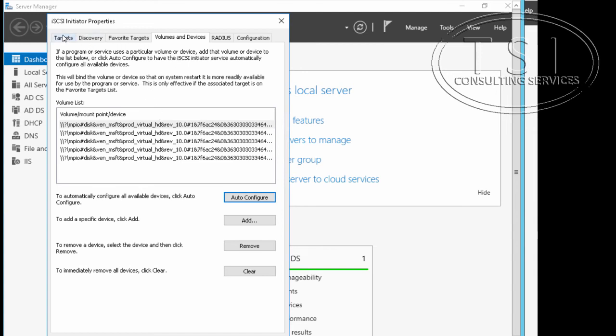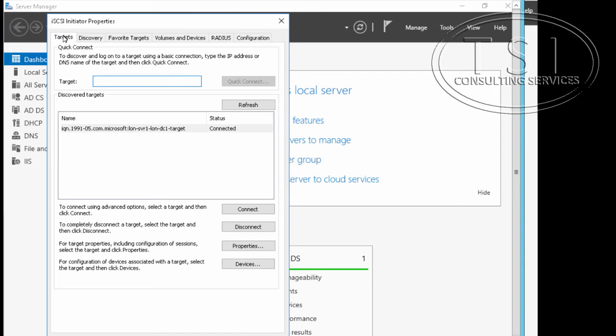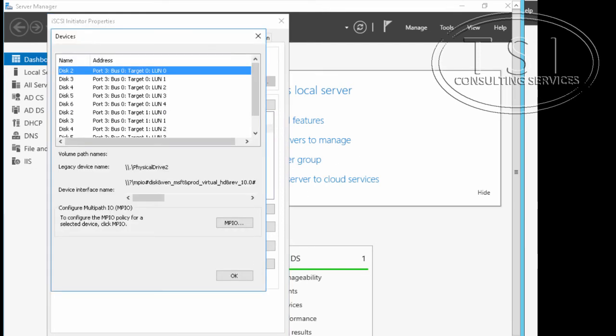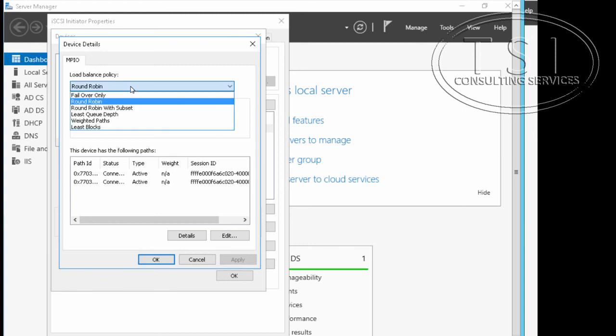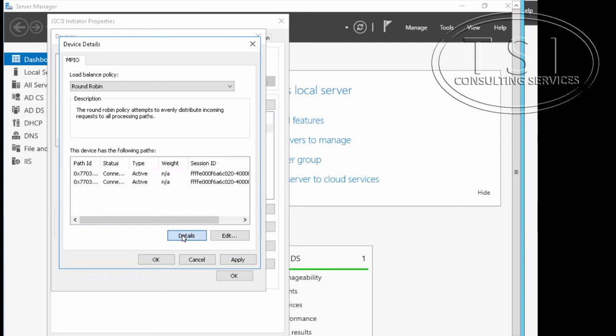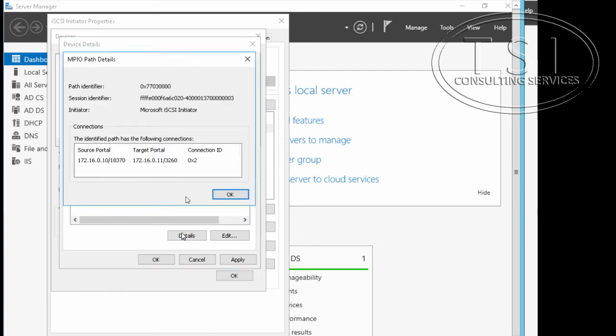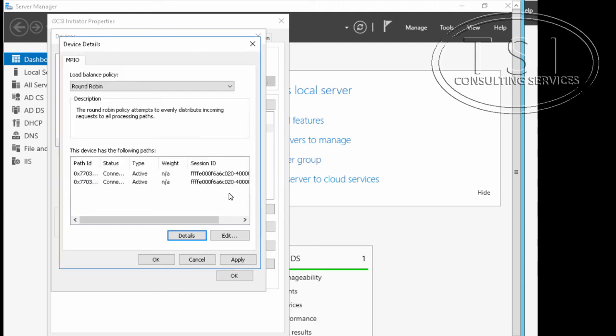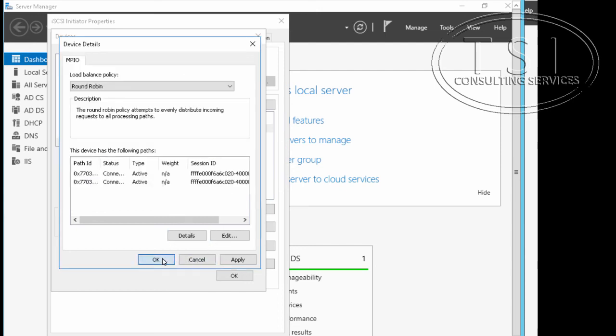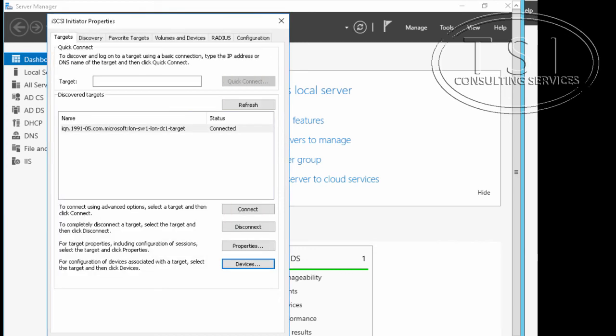I'm going to go back to the target ones right here, and then this target. Click devices on this right here. MPIO right here. Notice we have all these different ways for multipath IO. Now, this path has the following. I'm going to pick the first and go details. Notice there are two paths here because this is multipath IO. The first one is 172.16, notice the source and target. The second one is 10.10.0.11. Good. So okay and okay.